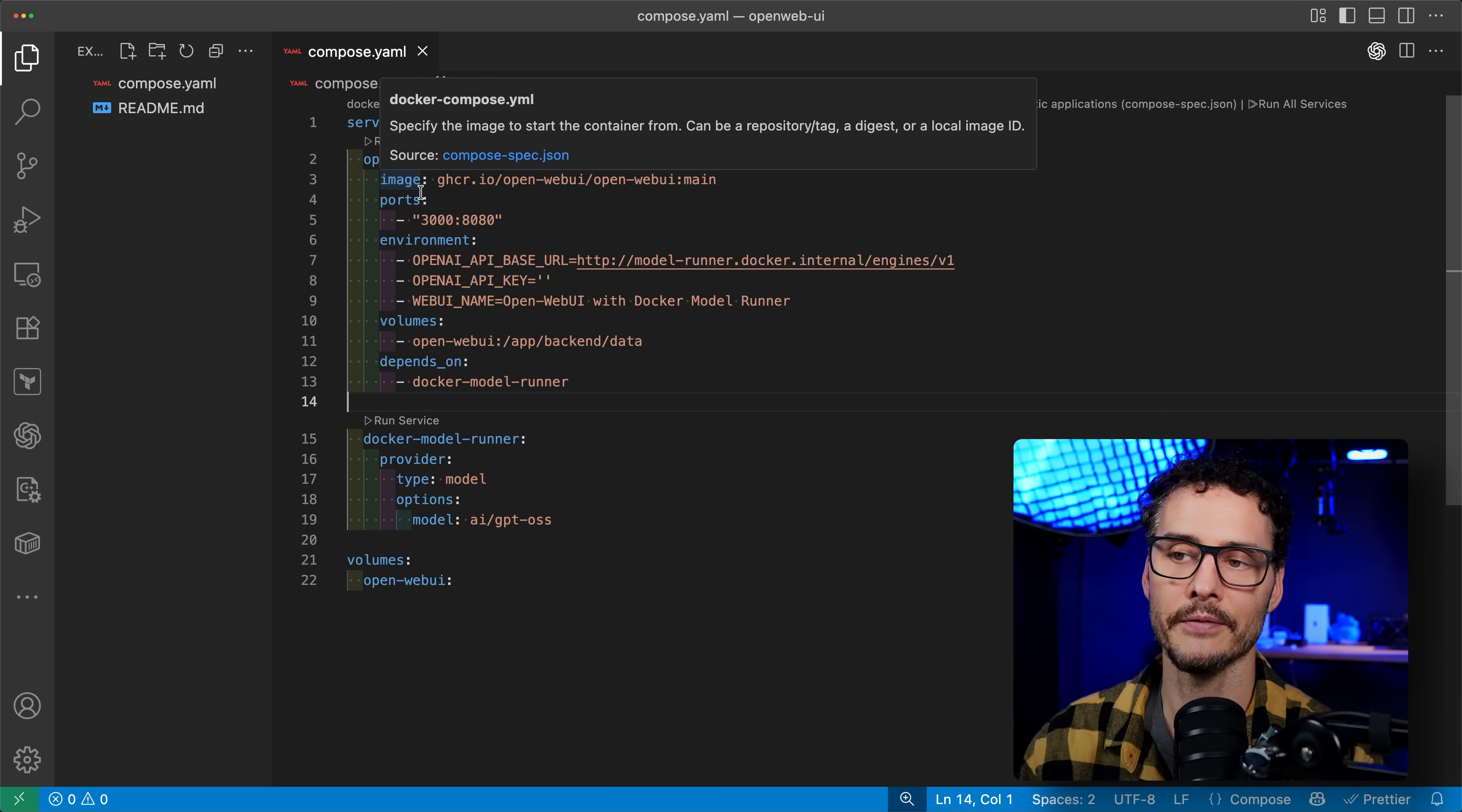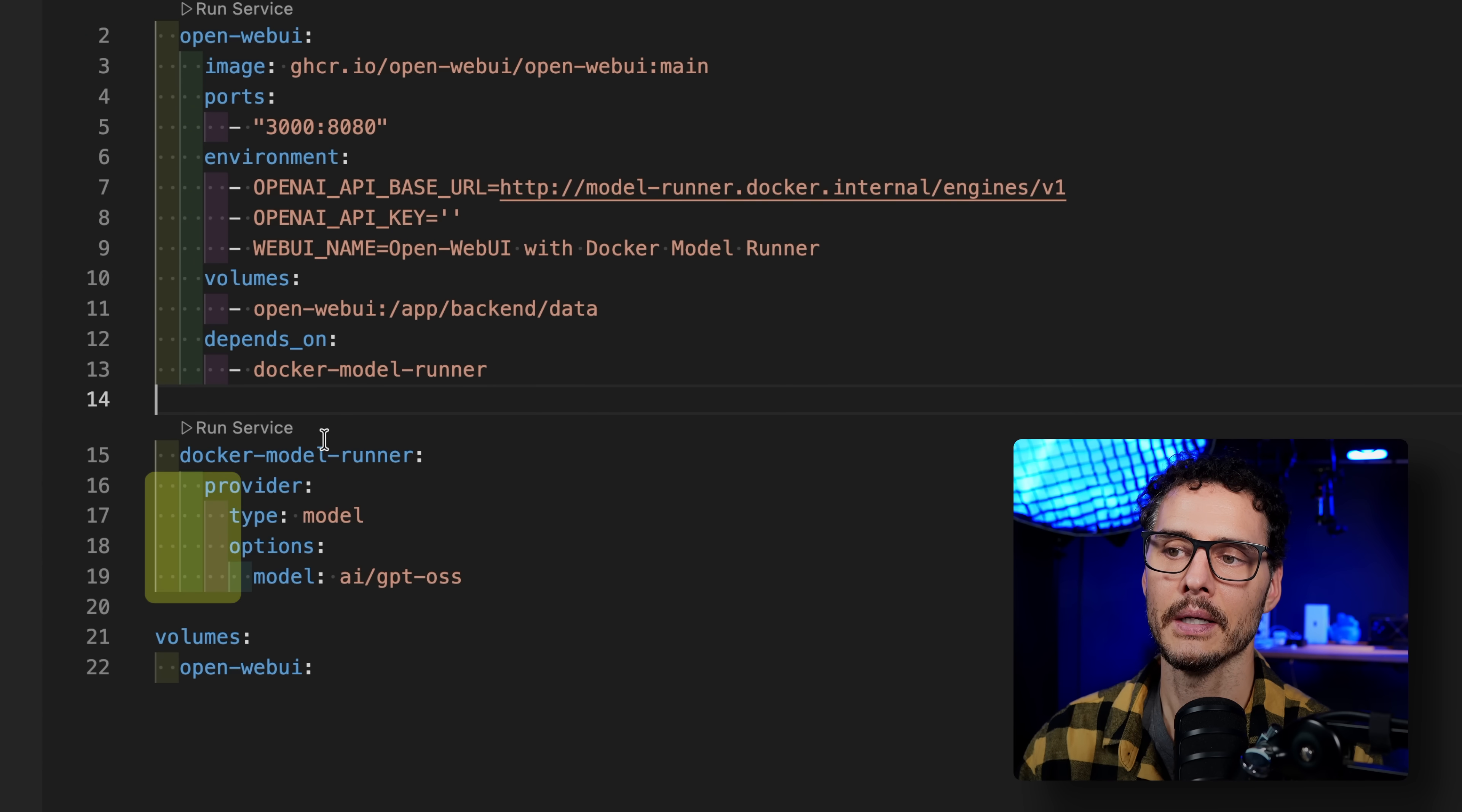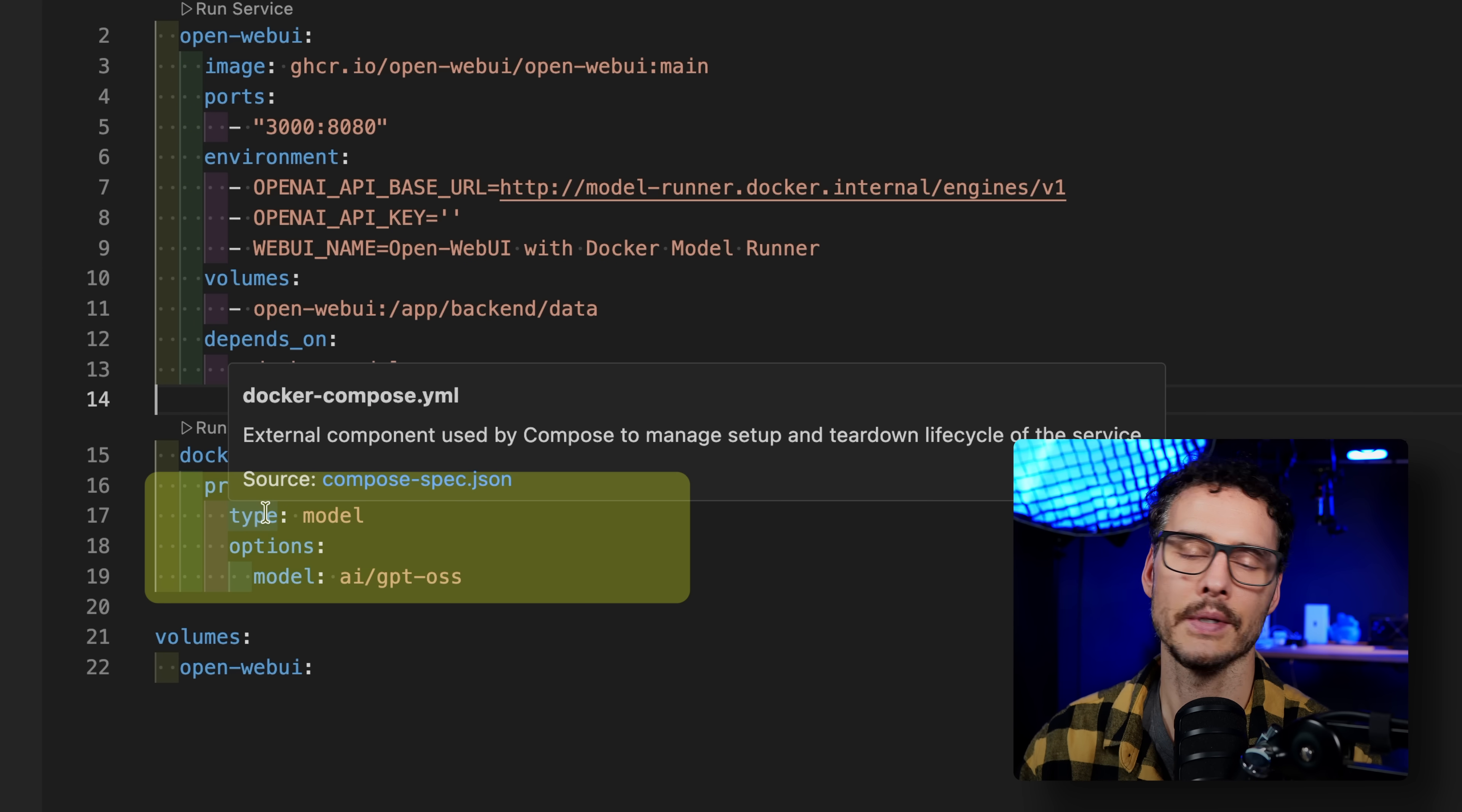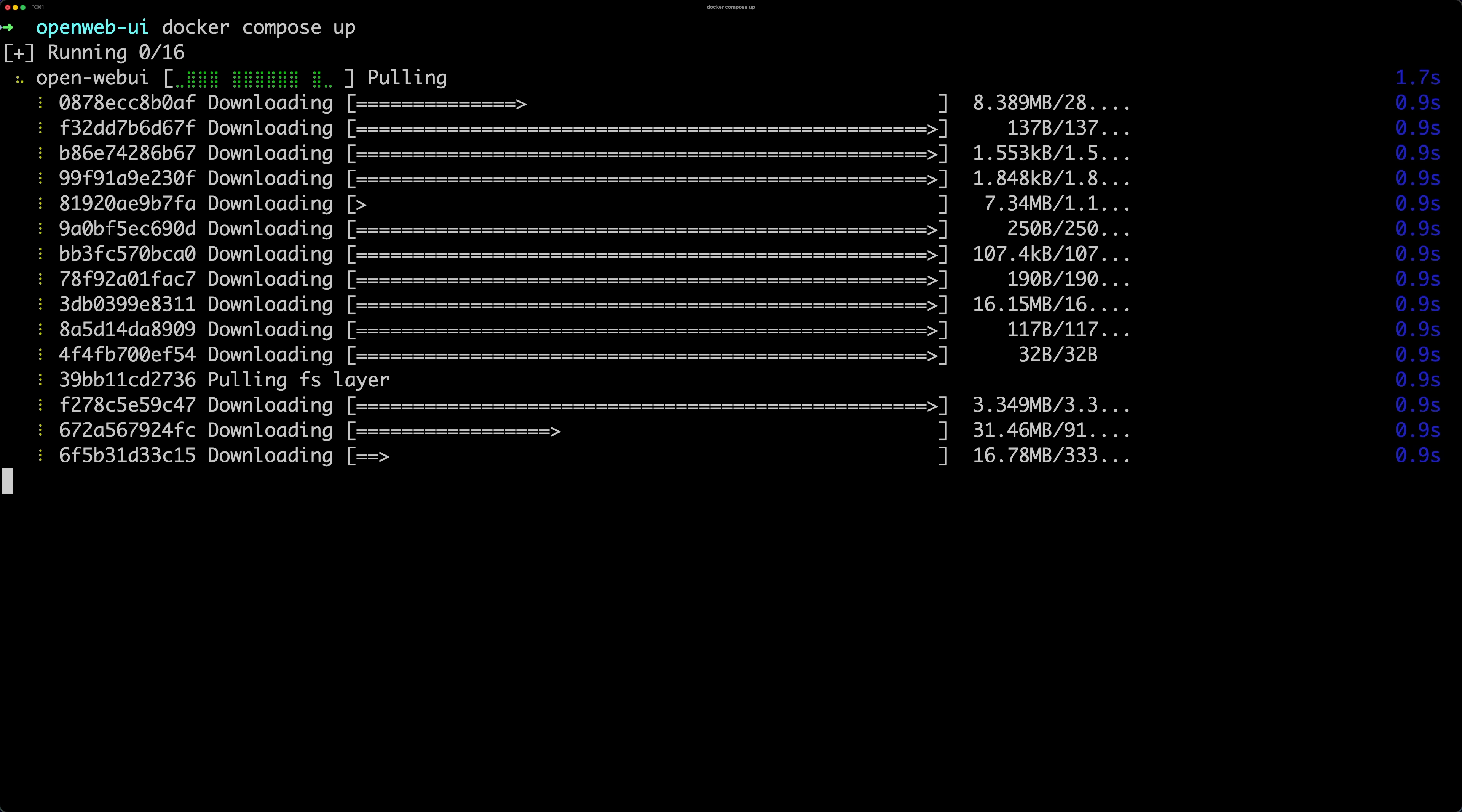So pretty cool. We can get this running in Docker Compose. As you can see, all I did was define this service, add the provider of type model, and then give it some options of my model type. So pretty easy to do. So the takeaway here is pretty simple. Treat the Model Runner just like another service in your Docker Compose file. Start it. Stop it. It's the same workflow you already know.